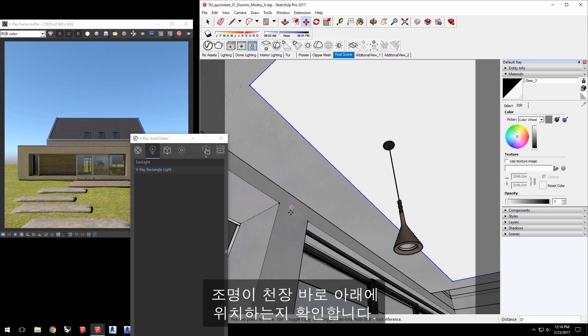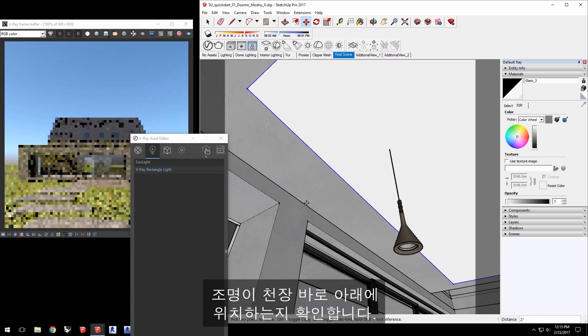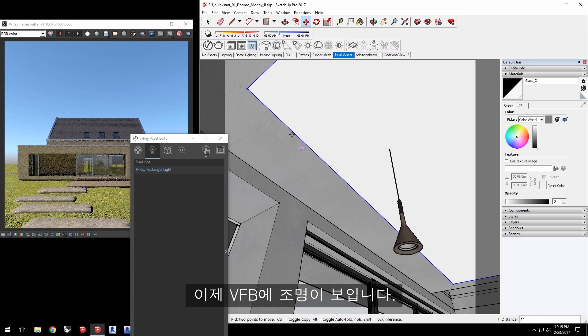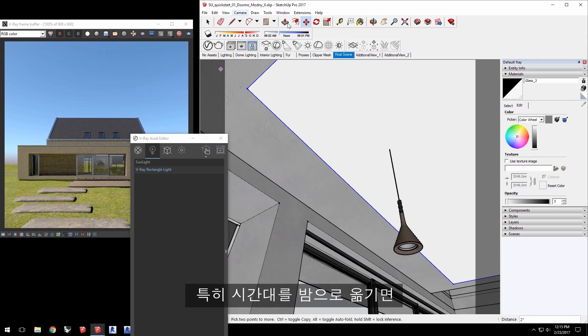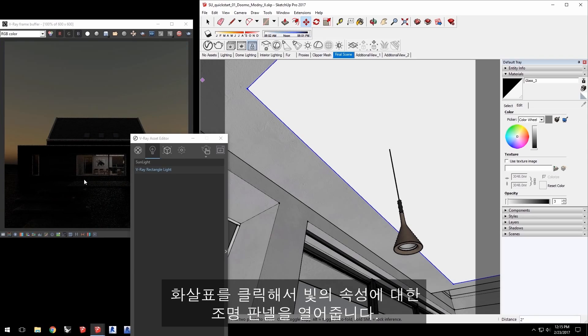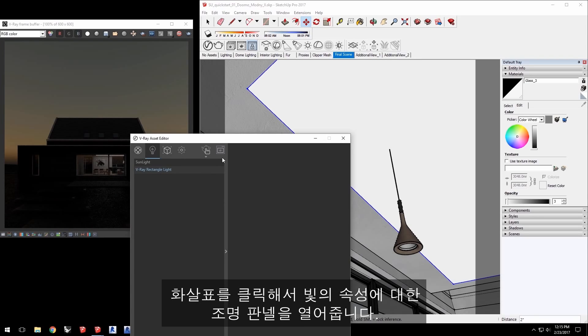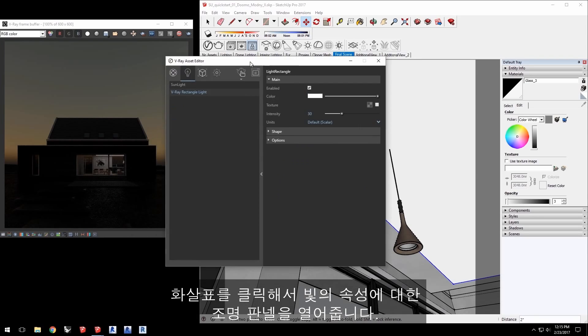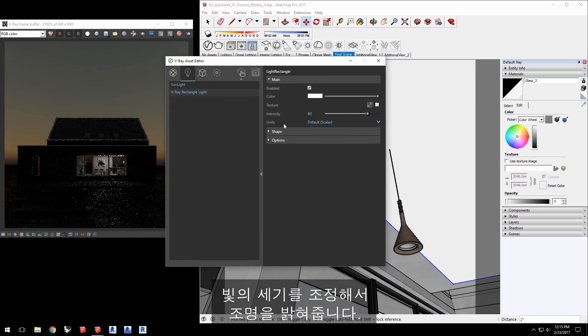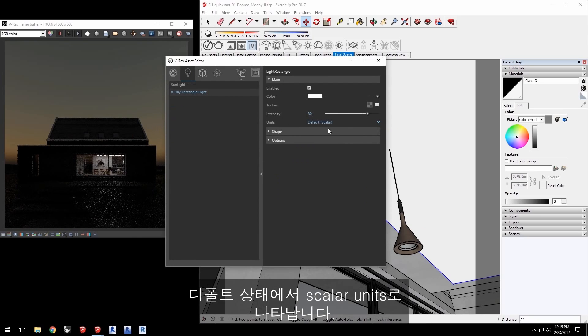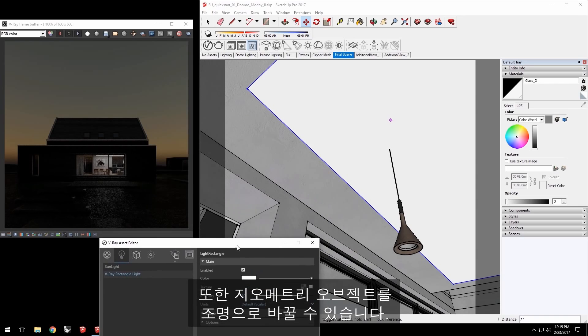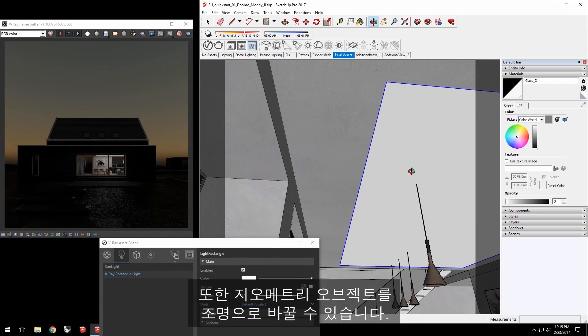Make sure the light is placed just below the ceiling. Notice in the VFB that the light is now showing, especially if I shift the time to night, you can really see it light up inside. Click the arrow to expand the right panel for the light properties. Adjust the intensity to brighten the light. By default these are in scalar units, but you have the option of changing the units for each light as you prefer.